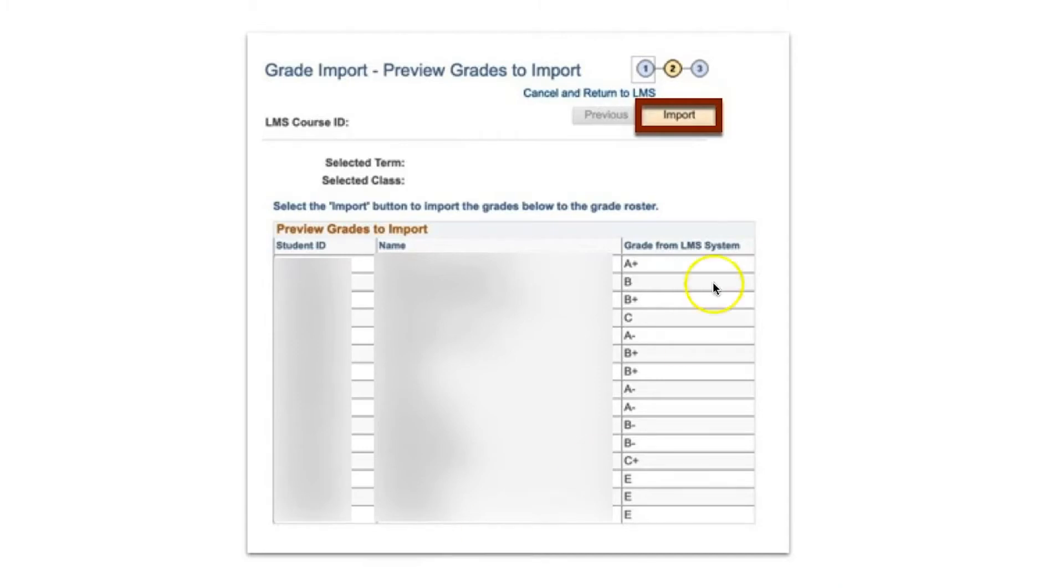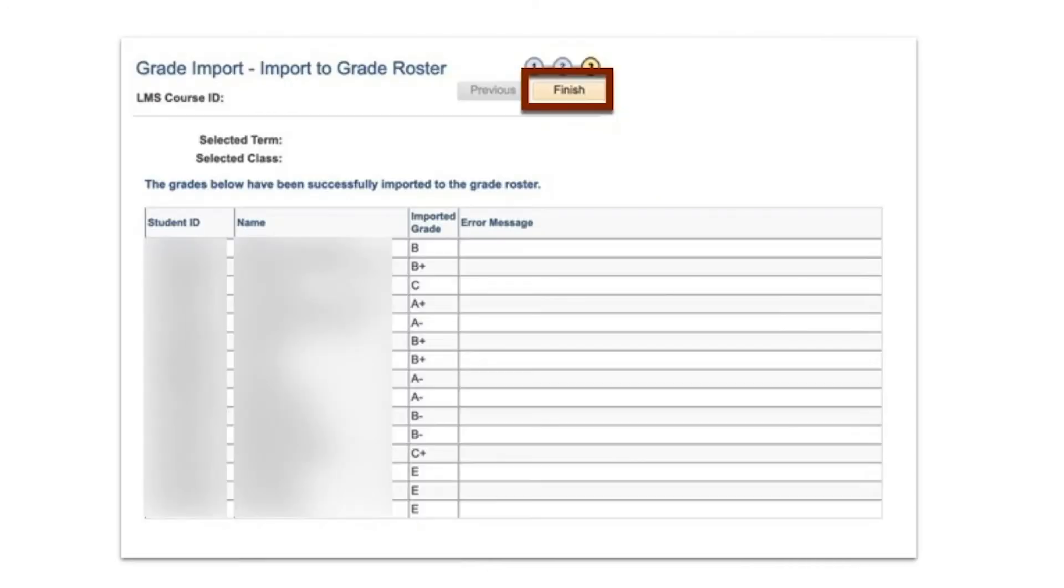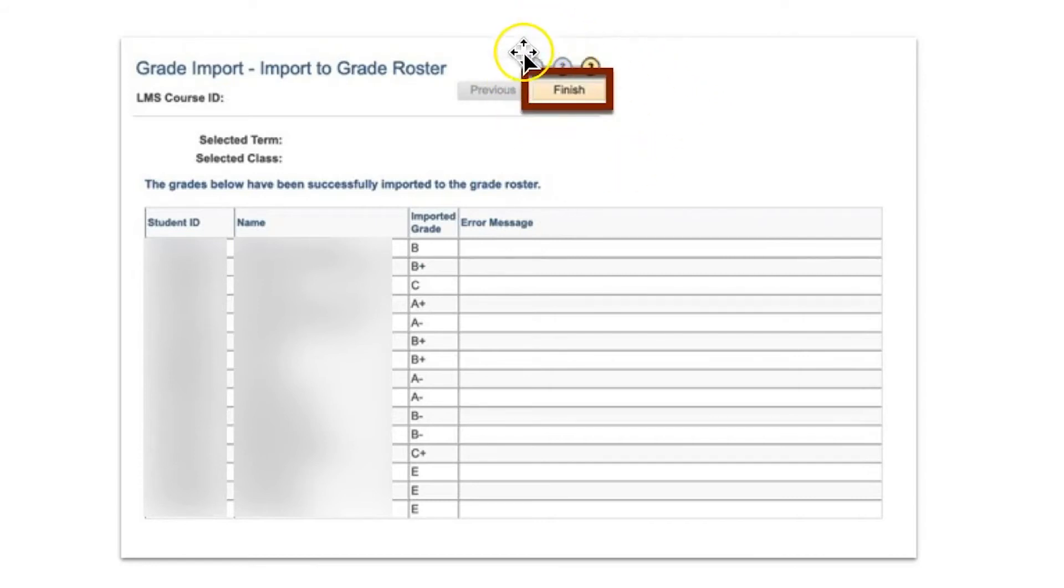When ready, click the Import button. If there are no errors appearing on the next page, you may click Finish. Repeat these steps for other sections or other courses needed.